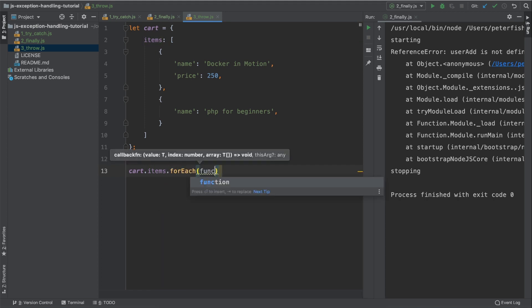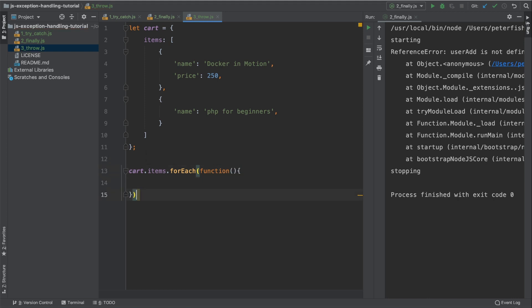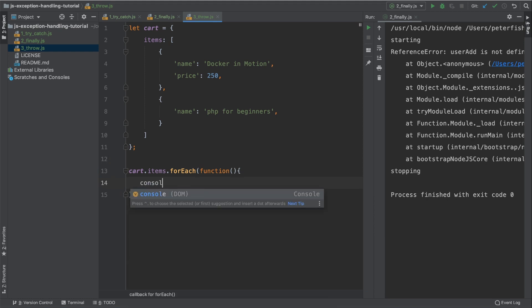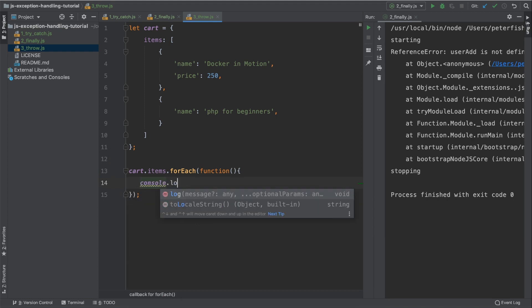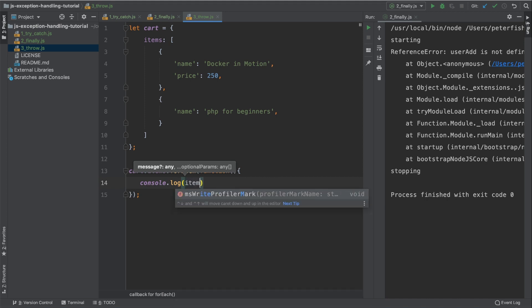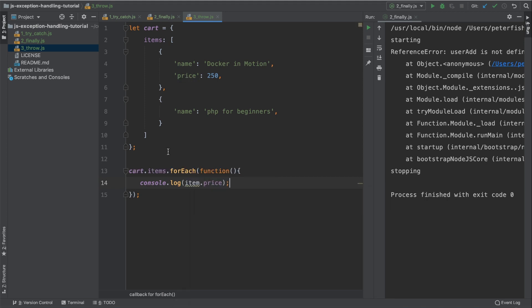So what I want to do is type cart.items.forEach. We're going to create a function. And in this function, we're going to get the total. So we're going to type console.log and it is item.price. We're going to supply item here and index.